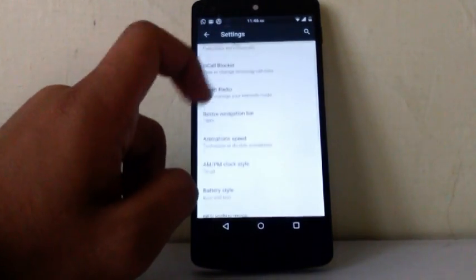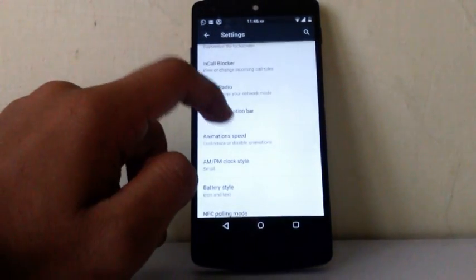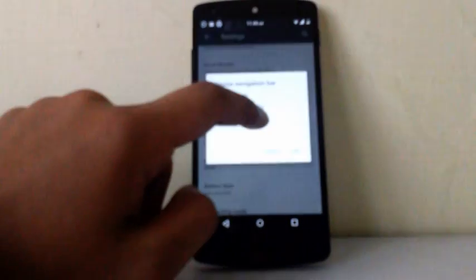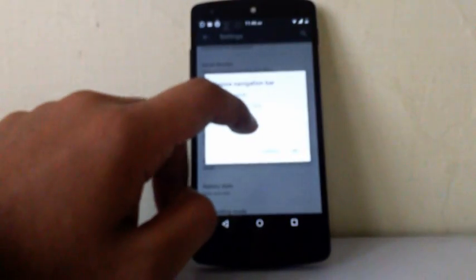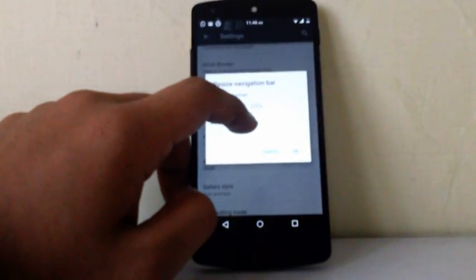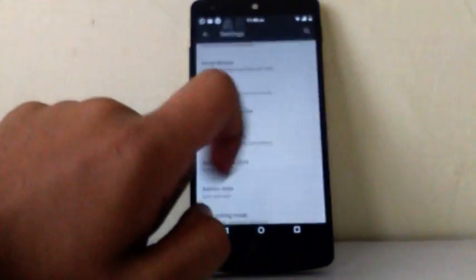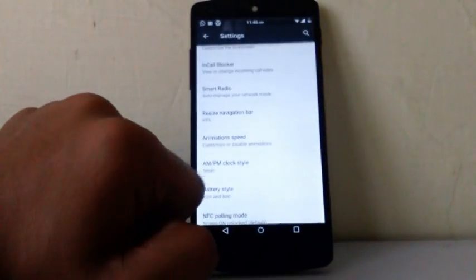Then next one is resize your navigation bar. You can resize your navigation bar as per your opinion. As you can see, now the bar is smaller.